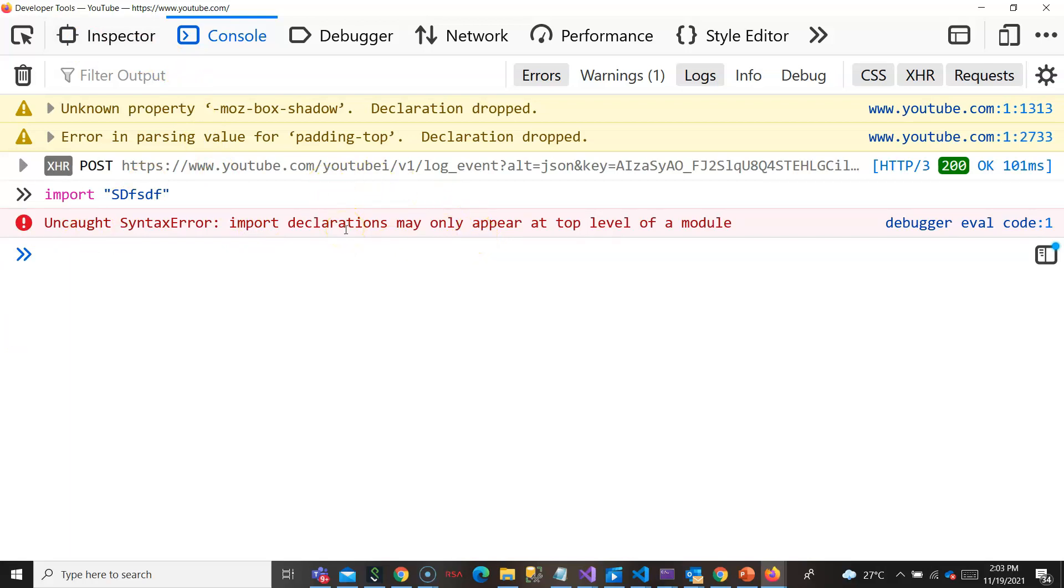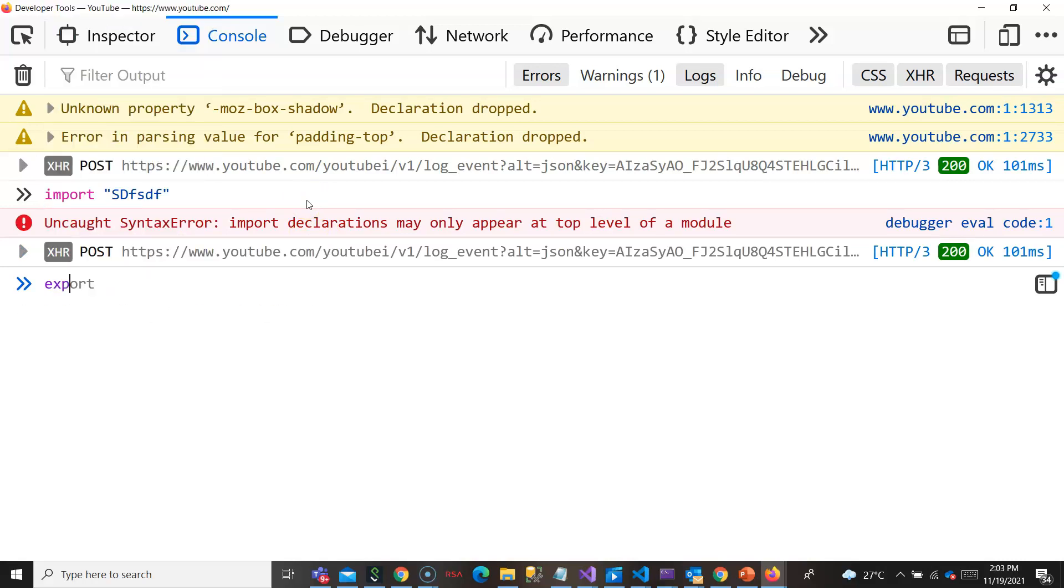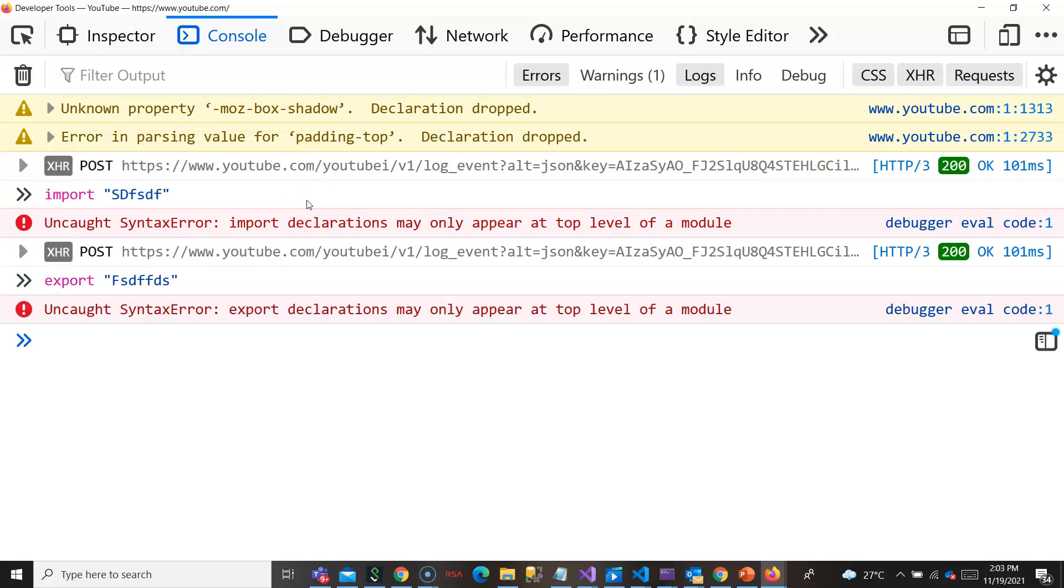But these all are possible if you tell the browser it is a module, because normally in a script you cannot use all this. You cannot export, import, and all that is not possible in a script, but it is all possible in a module.